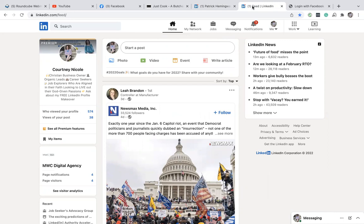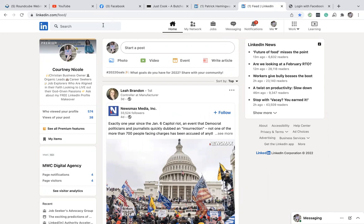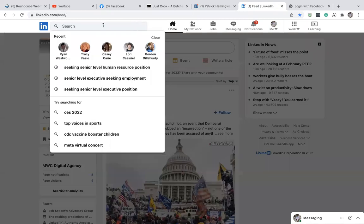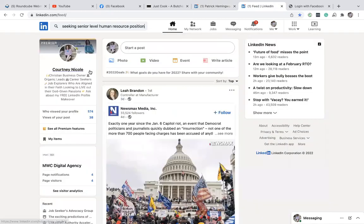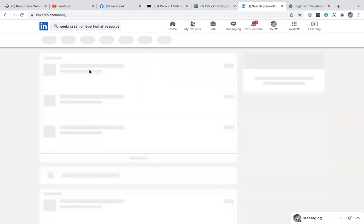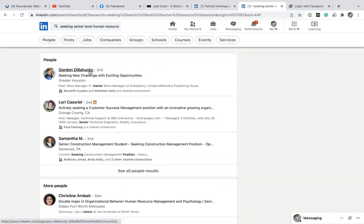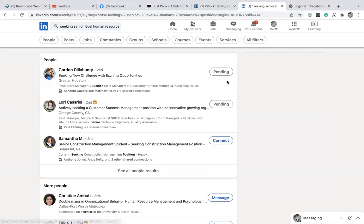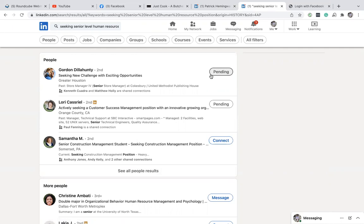You're only allowed to connect with 100 people per week, and we want to make sure you're not just coming to LinkedIn, typing something in the search box like seeking senior level individuals, and then going down and hitting connect repeatedly without checking if